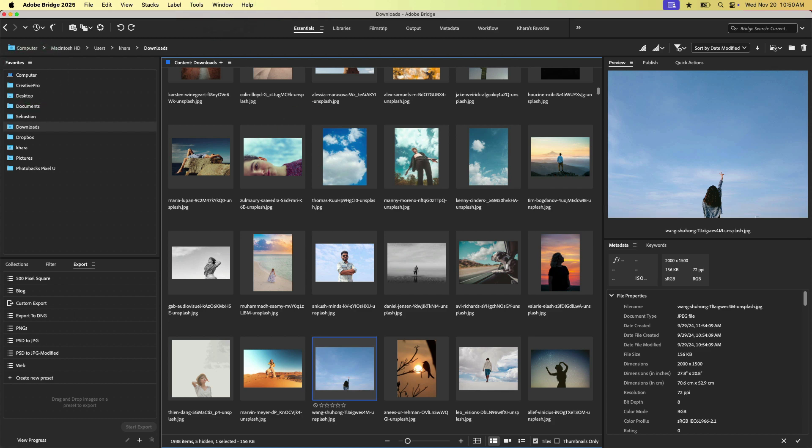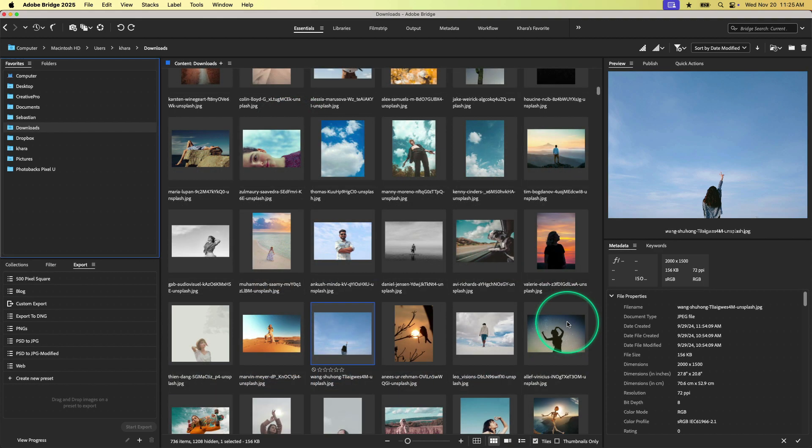So when you first open it up, you're going to see a mess of things that look something like this. So this is the default essentials workspace. And in the center, you can see the content panel where we are browsing the contents of my downloads folder.